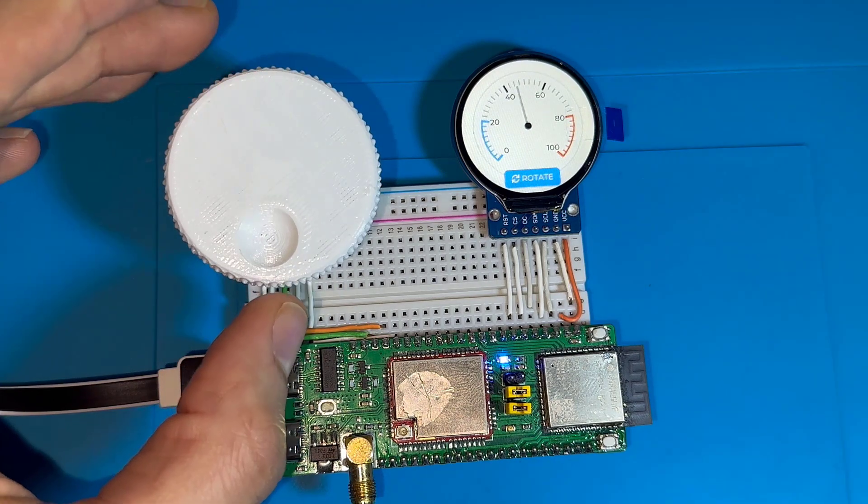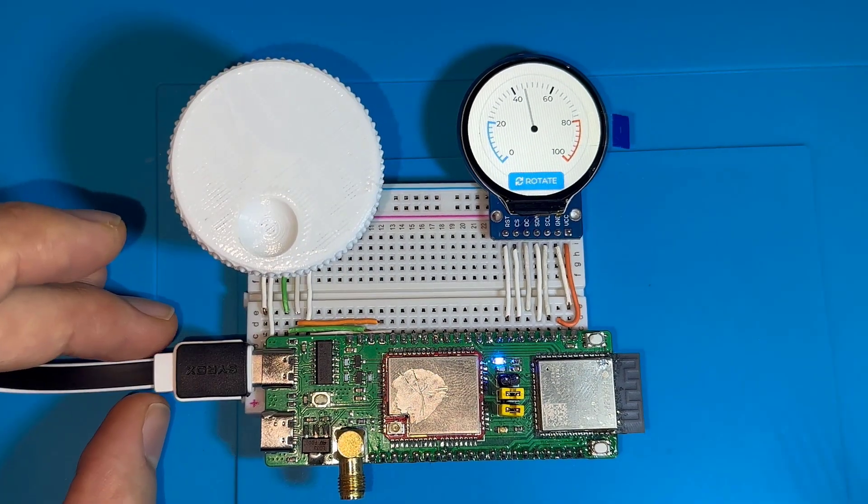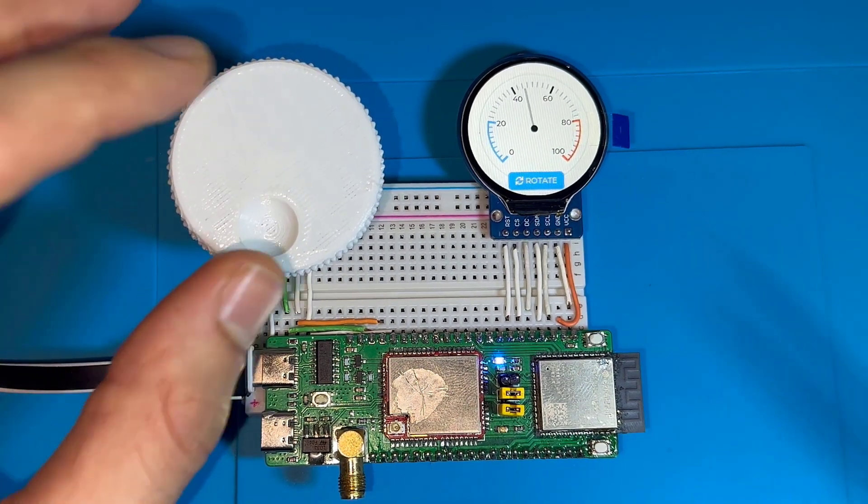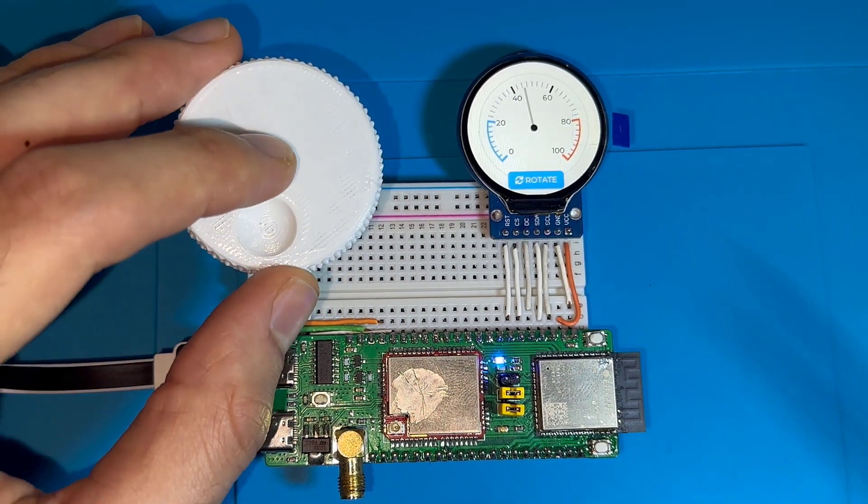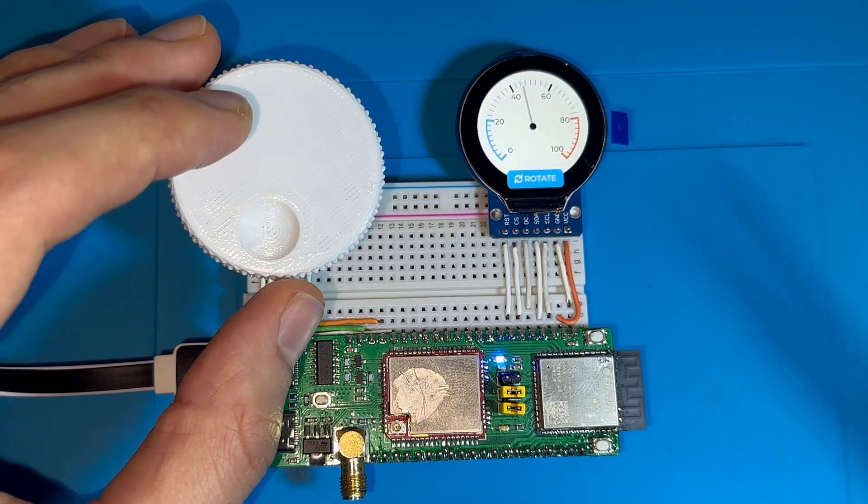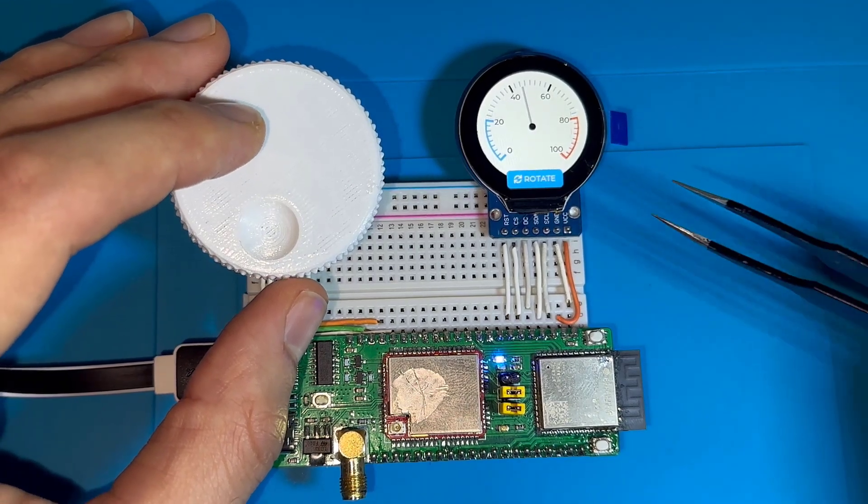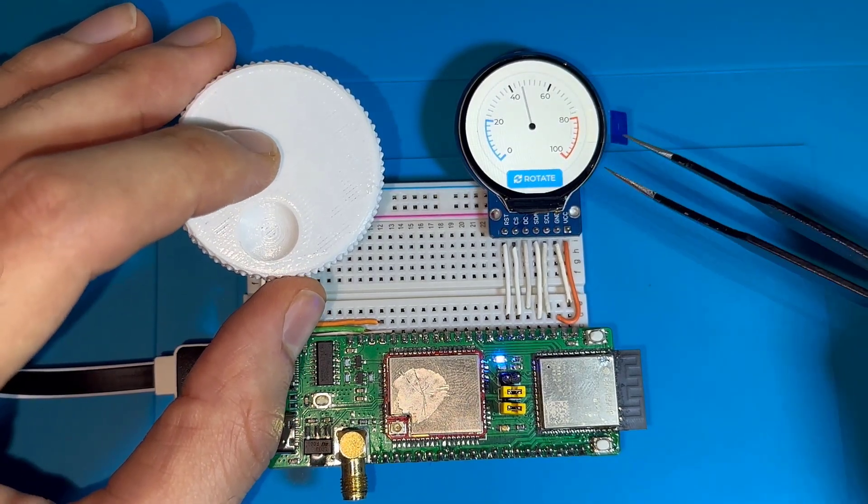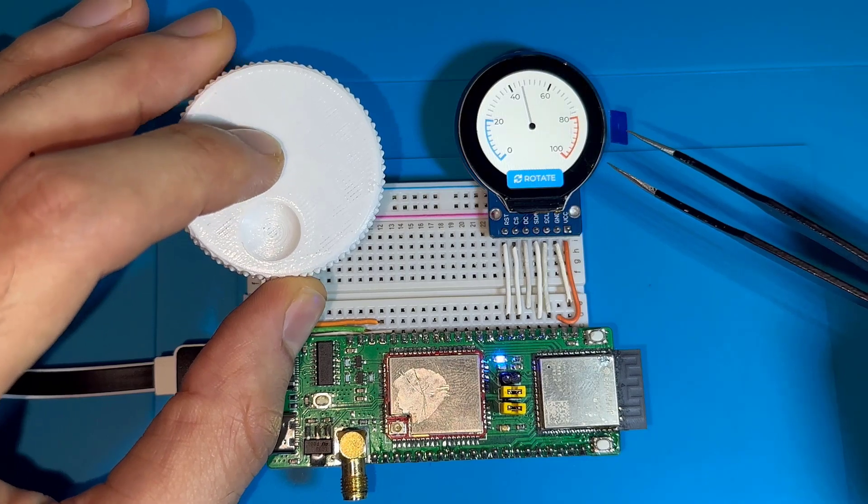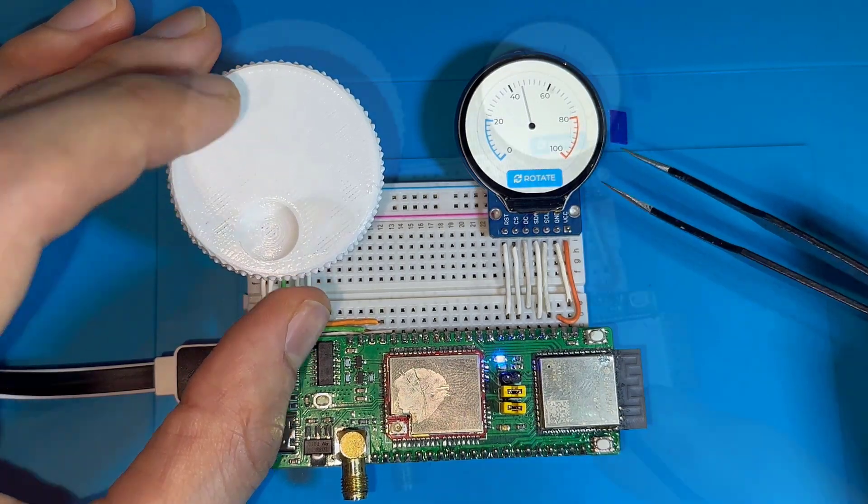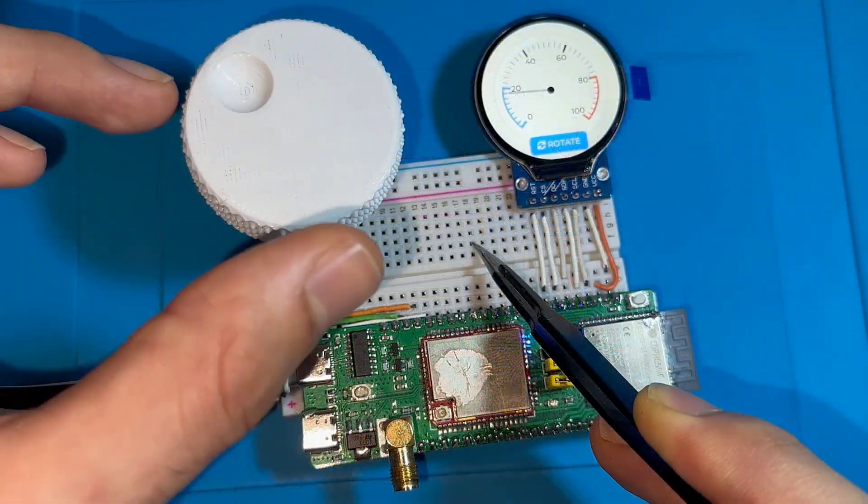This rotary encoder can also be used for other purposes like menu navigation. I've modified the code so when I press on this button I can change the background color of the display. As you can see, I can switch it between black and white.